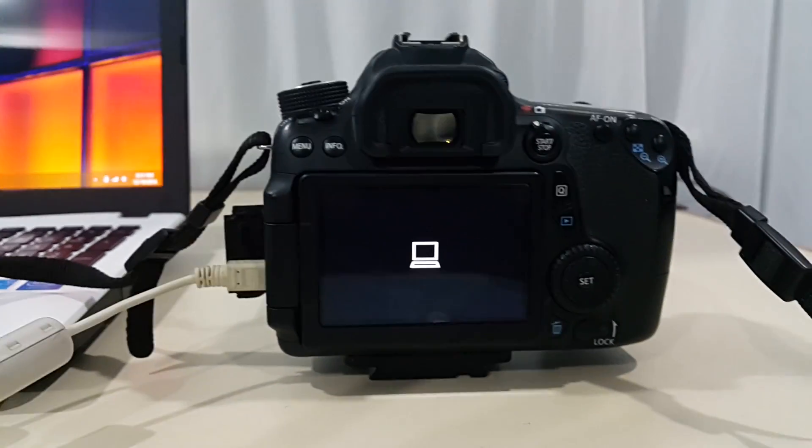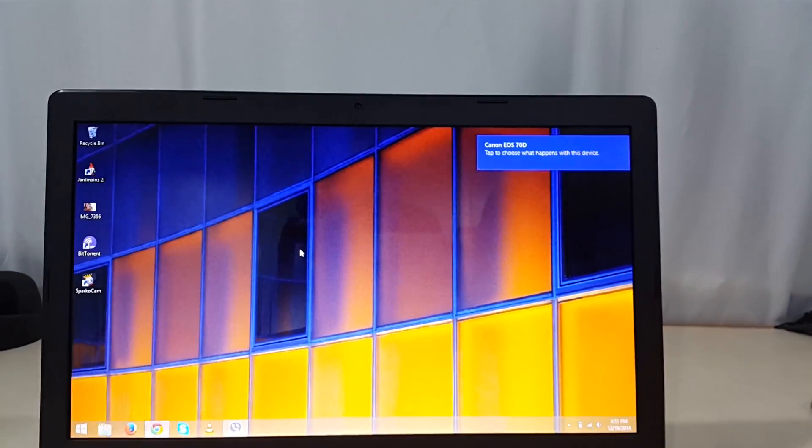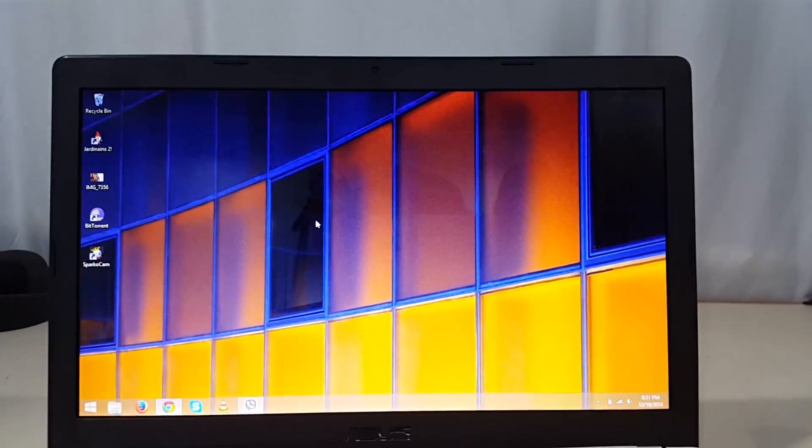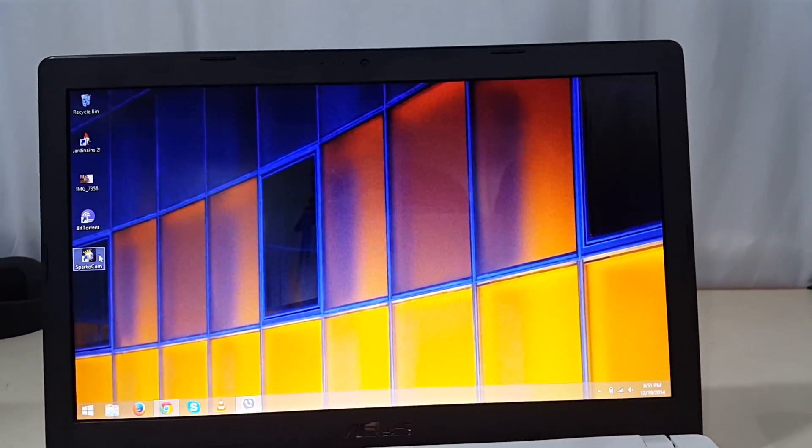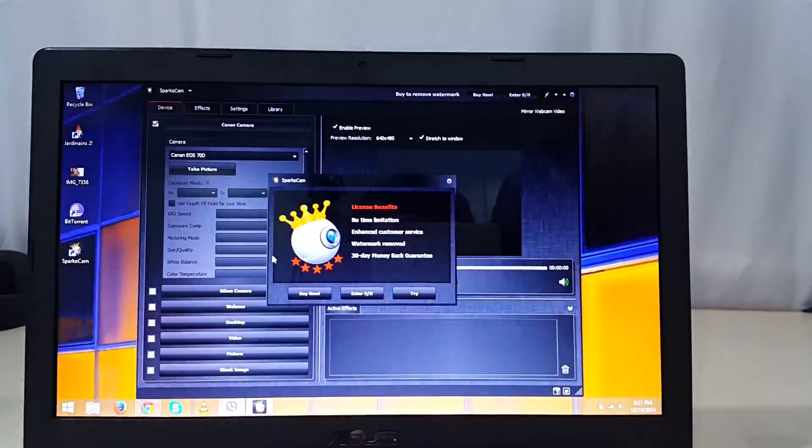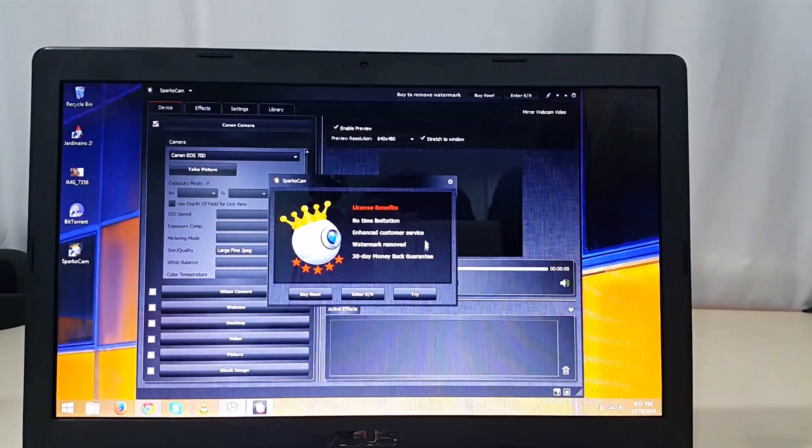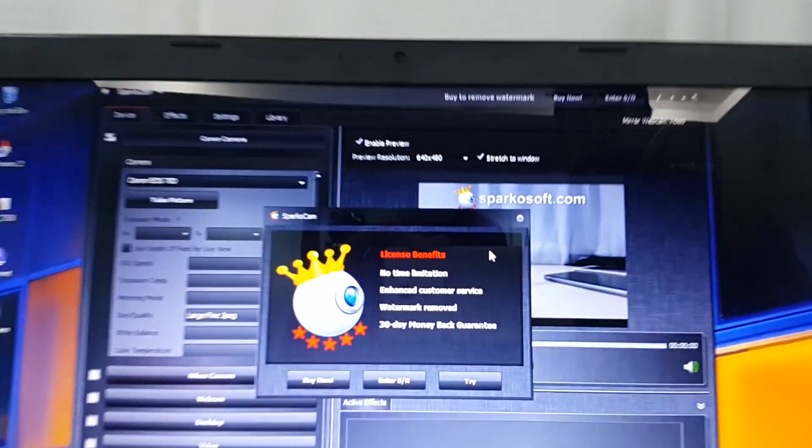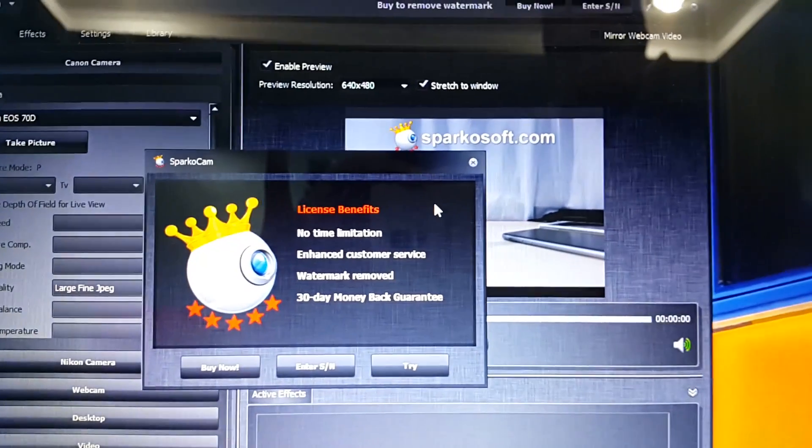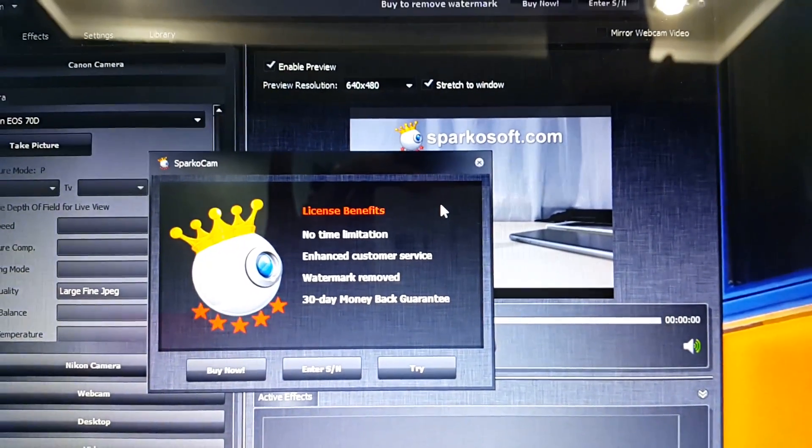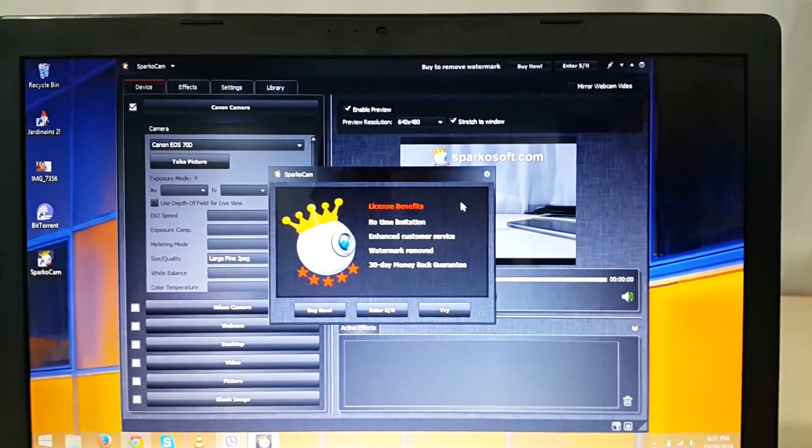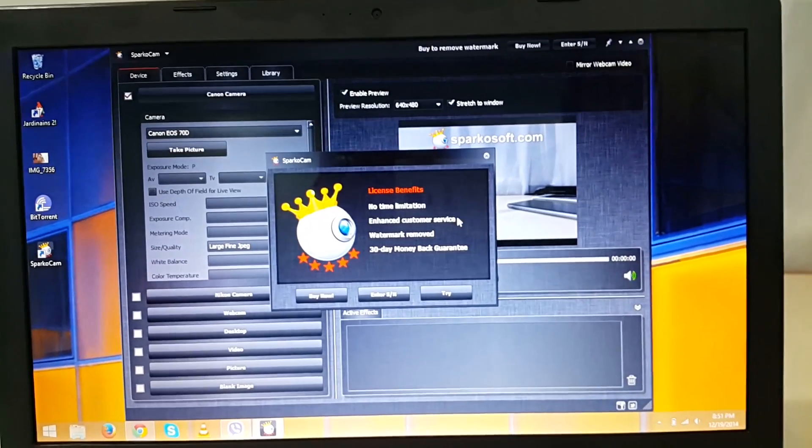Once your PC has detected the DSLR, launch the SparcoCam software. Since this is the free version you will be getting this message. You can go ahead and buy the full version of the software for more features. I will leave a link in the description for it, but for now let's hit try.